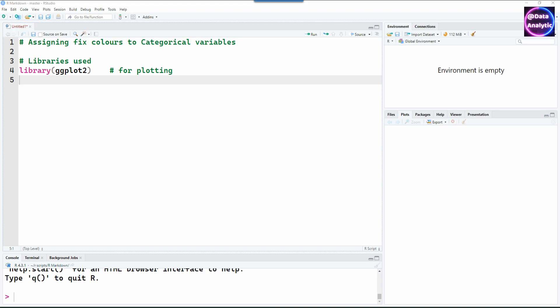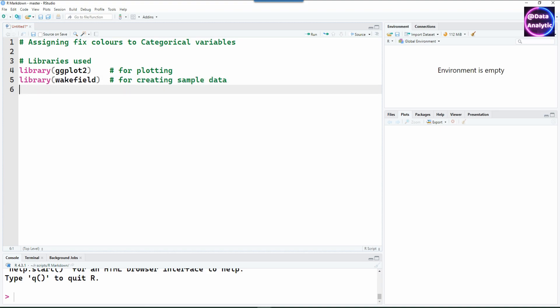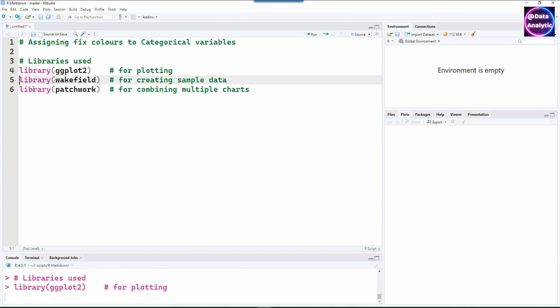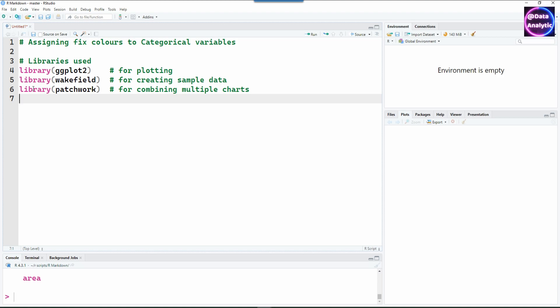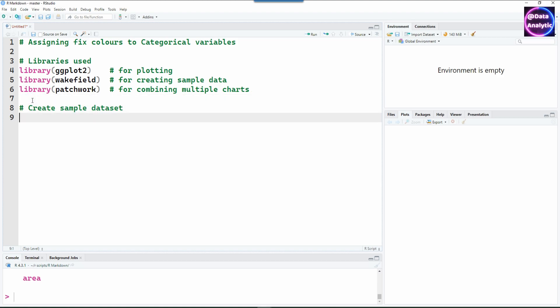Let's start with the libraries. I'm going to use ggplot2 to create our charts, wakefield to create our sample dataset, and patchwork to combine multiple charts into a single chart. So let's get started and create some sample data.